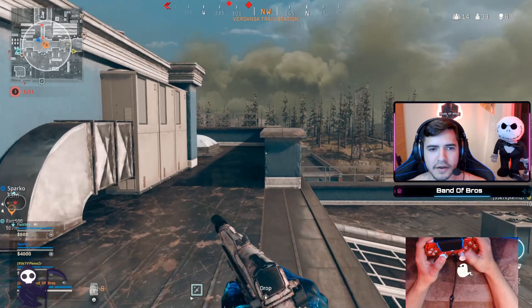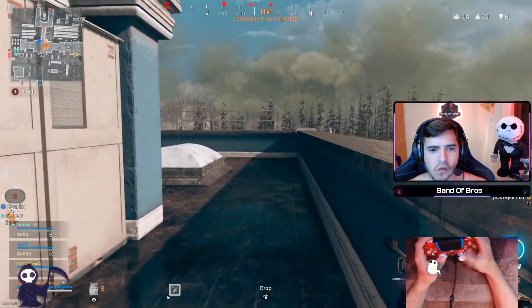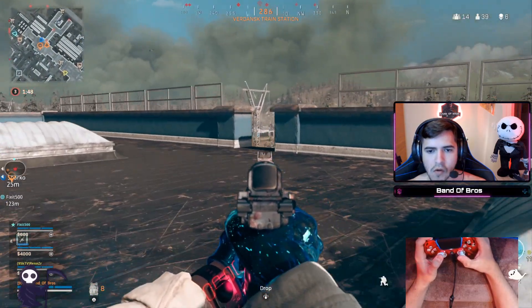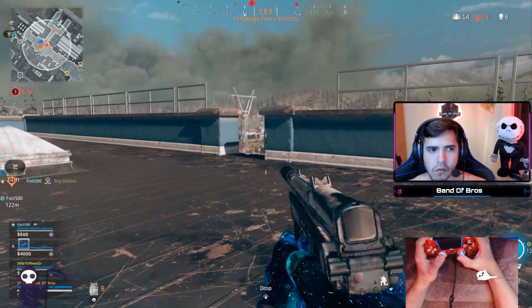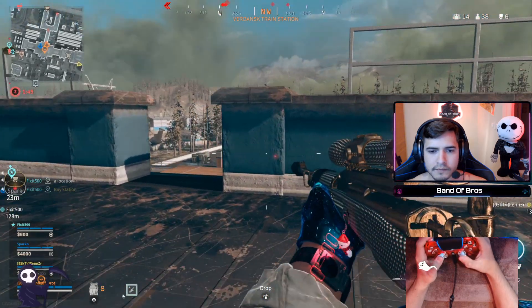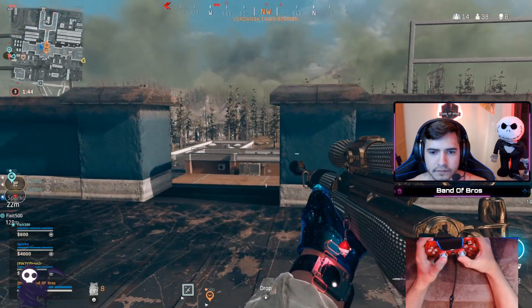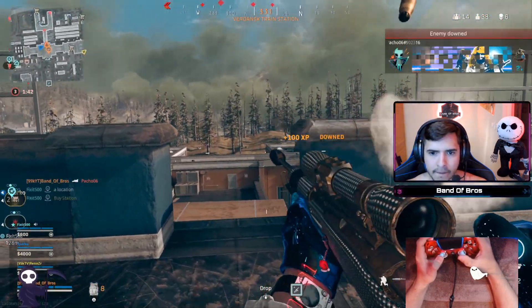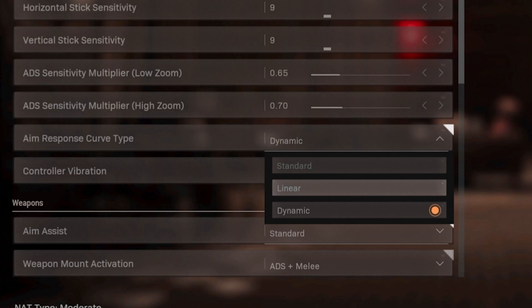But if you're a casual player who doesn't really want to do flicks, and you want your aim to stay on point with slow sensitivity and be accurate on people, then standard might be the one for you.